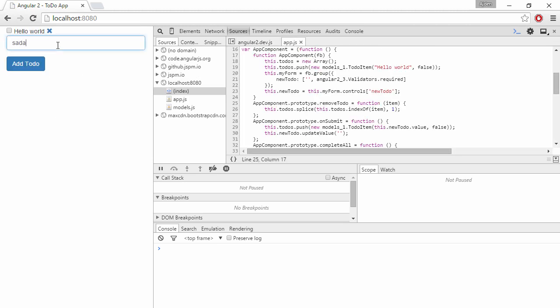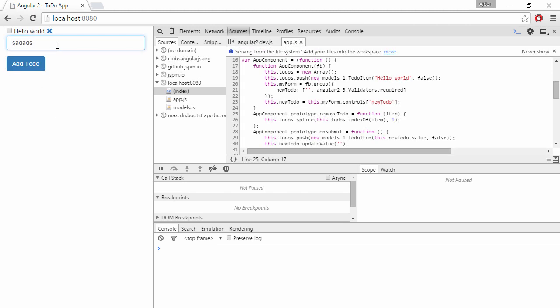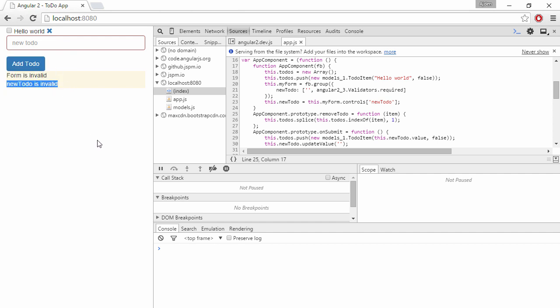So we don't have any error messages now. We can write something, we can delete it. When we leave the input, we can see that the validation kicked in. And we can see that the form is invalid and that the newToDo field actually is invalid as well.